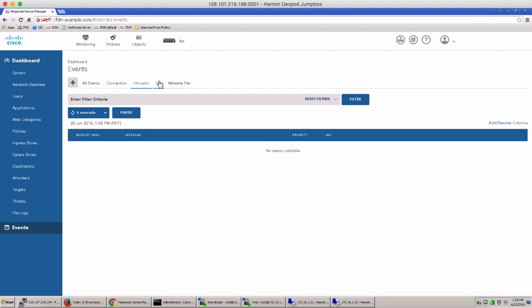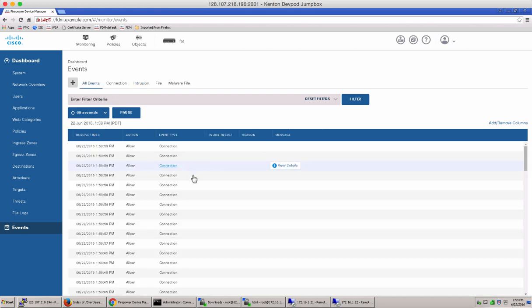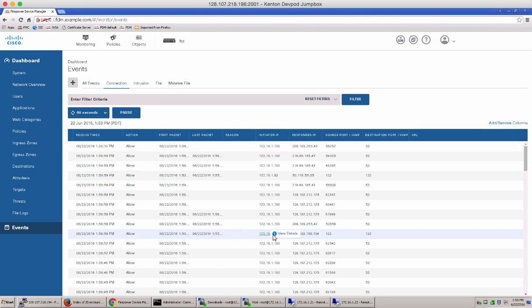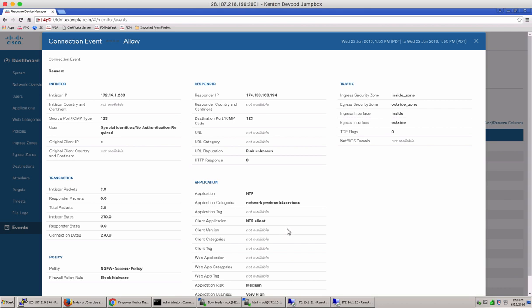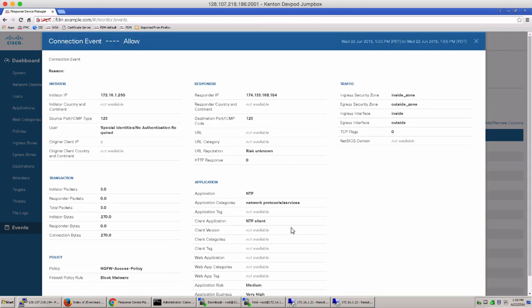We also have our intrusion events, file events, and malware file events. You can set a timer to refresh these from 5 seconds to up to 60 seconds. You can also notice that there is a view detail button here which you can click for each of these events to get a more detailed overview of what the event is about.